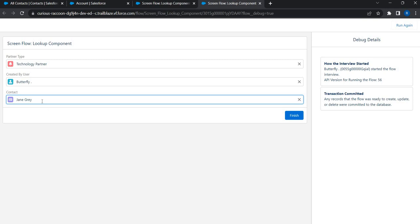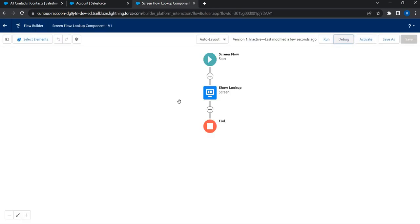Now the next thing is, how do we read this? How do we read the data? I've just selected technology partner, butterfly as a user and Jane from the contact lookup. How do we read this? Let's also do that. So I'll create one more screen.